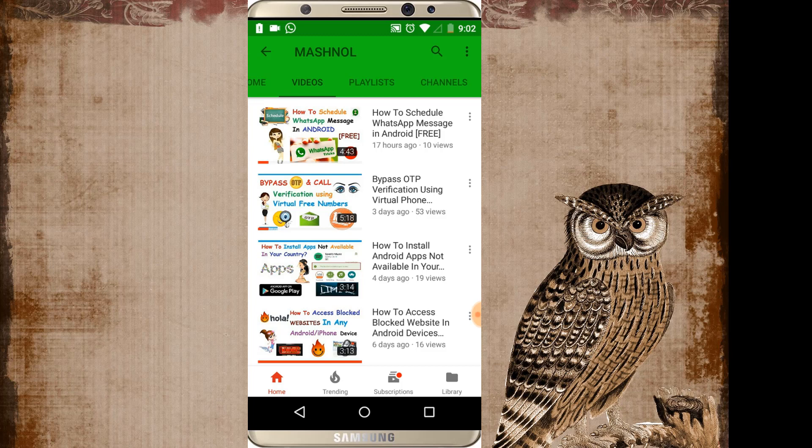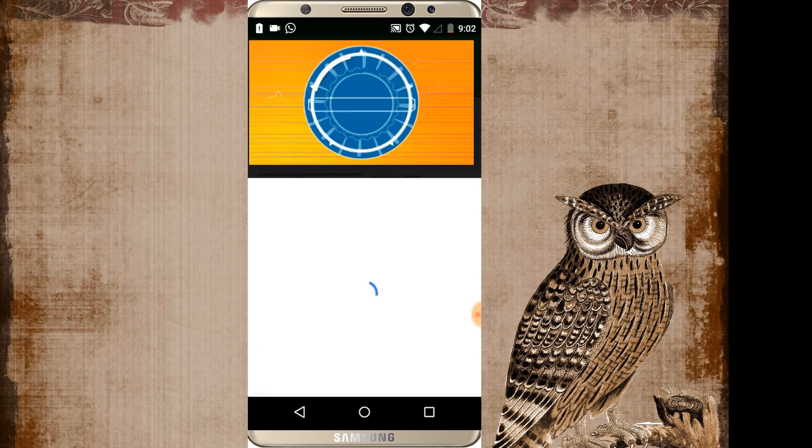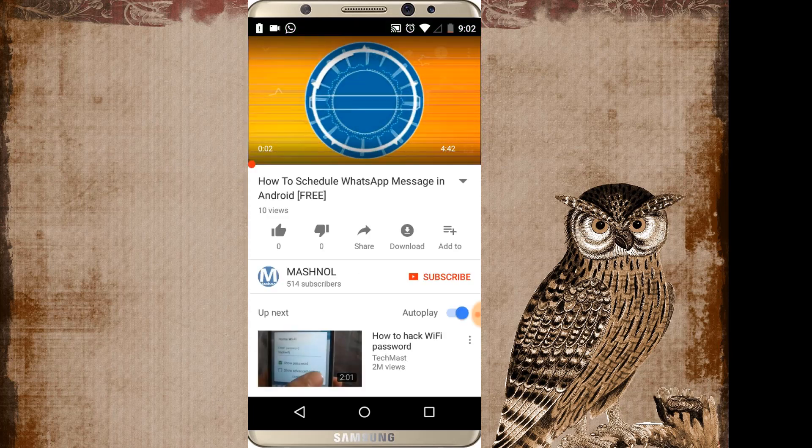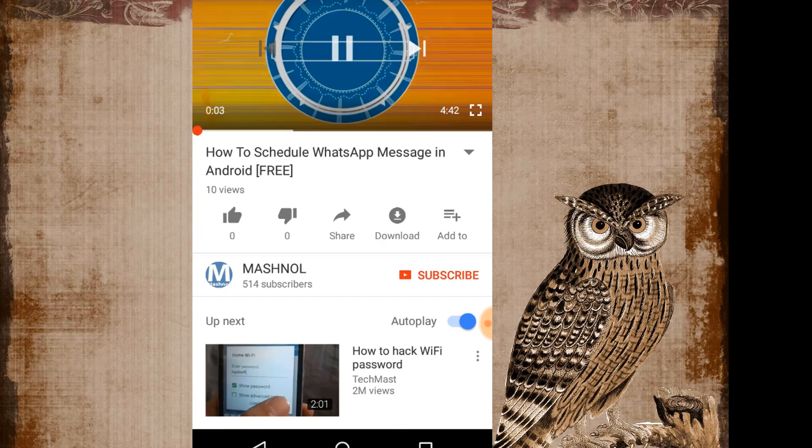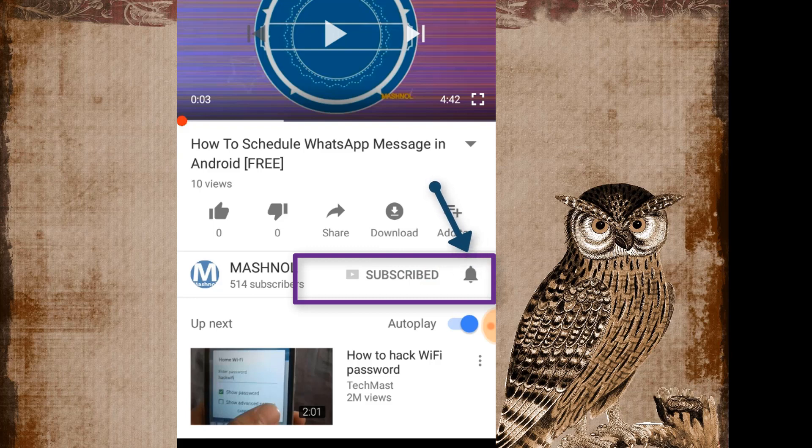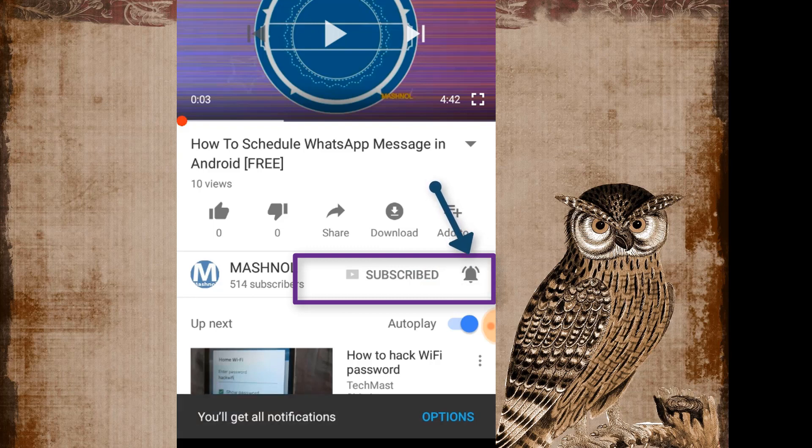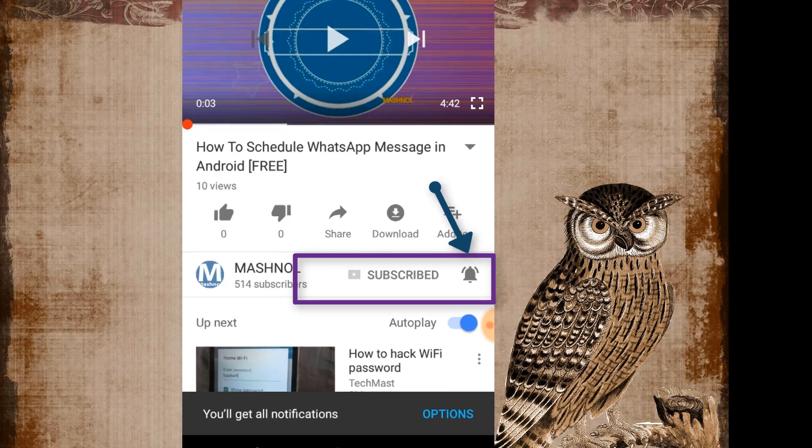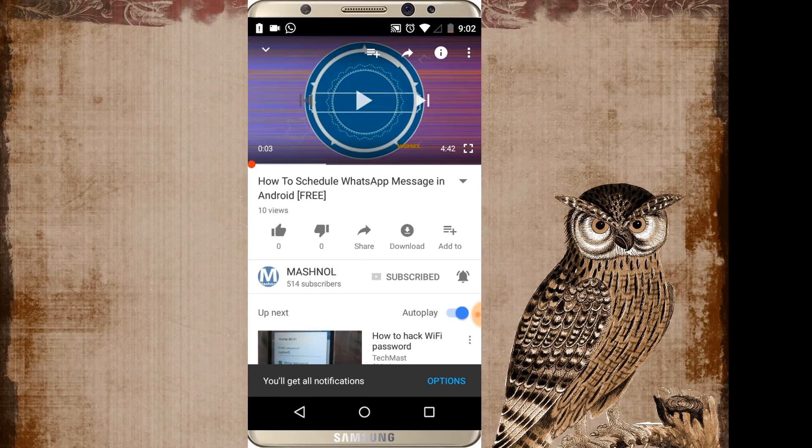Before moving further, if you have not subscribed our channel then below this video you will get a subscribe button. Just click on it to subscribe our channel. Also click on this ring bell icon to get notified to all our latest tricky videos instantly on your phone. So thank you for subscribing our channel.